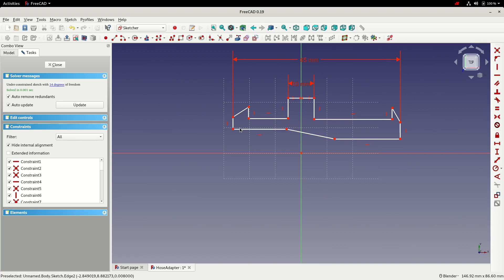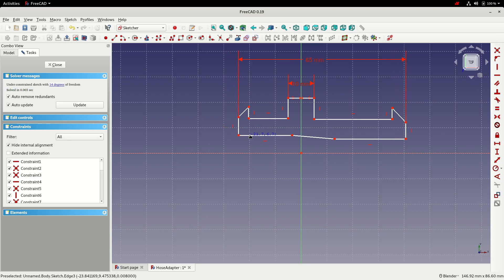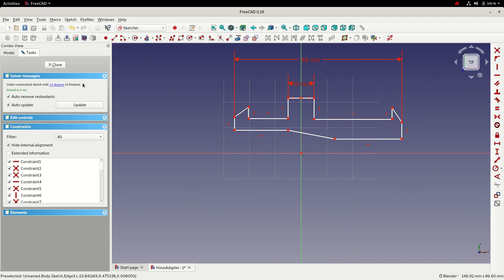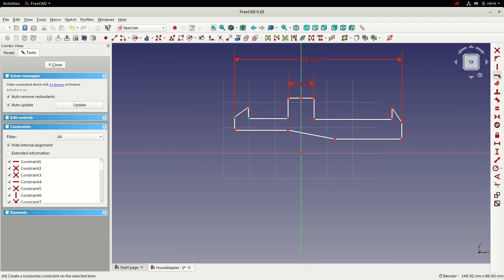So with this done I can start dragging around the sketch now to see what moves that shouldn't. So we want to constrain this, we've got 14 degrees of freedom left. So the next thing I'm going to do is start looking at these barbed ends. So if I select these two nodes and make them horizontal to keep them in line, the same here.